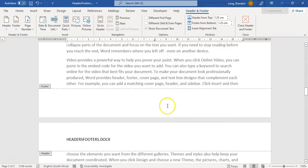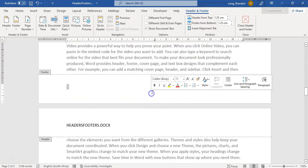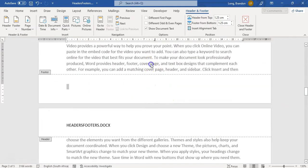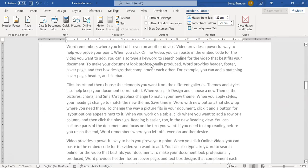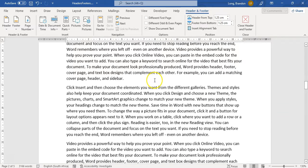We can remove the footer — let's remove it. So those are the types of things you can do with the header and the footer.